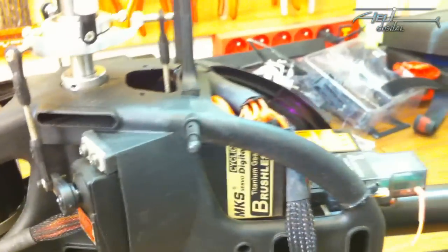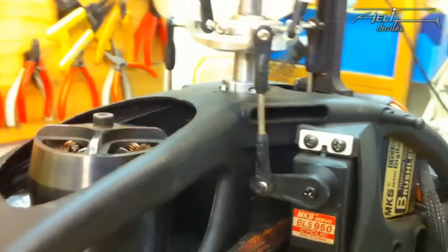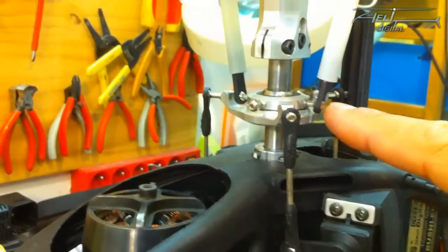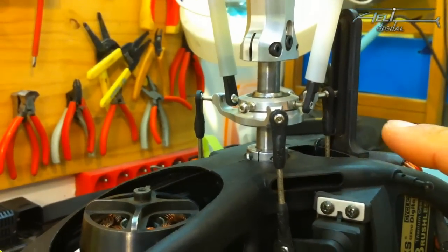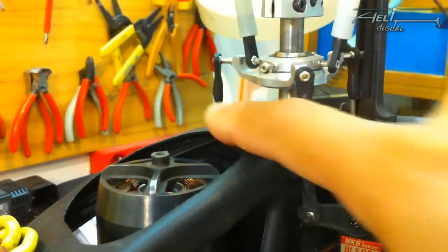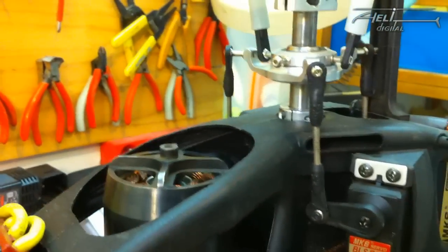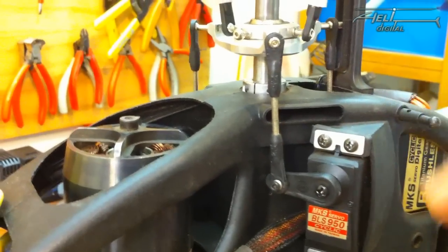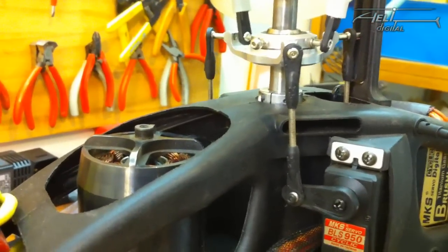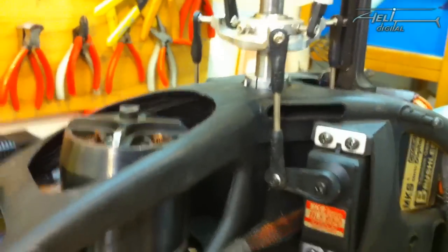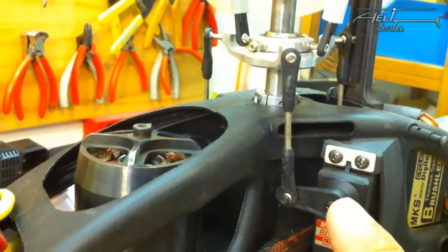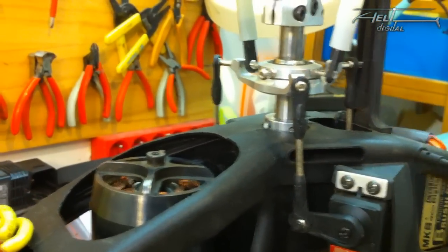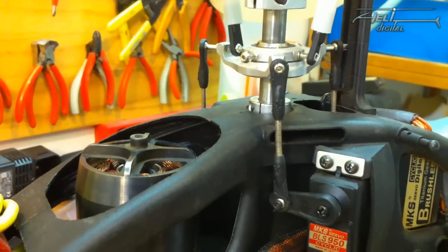Once you are ready with this, you need now to adjust your linkage so that all the linkages are the right length to have a perfectly horizontal swash plate. So you need to adjust the three linkages. Usually they are of the same length, but if your servos are not mounted exactly in the rubbers or something like this, you might end up with some slightly different lengths. But the most important is that you have a 90 degree here. And then you adjust the distance here to have a perfectly horizontal swash plate.